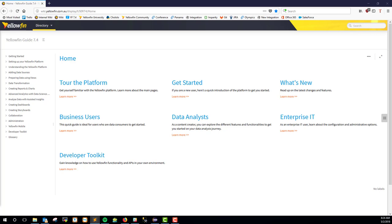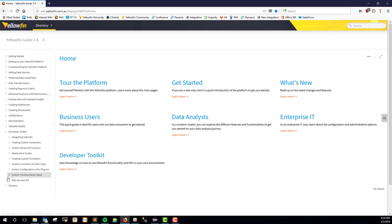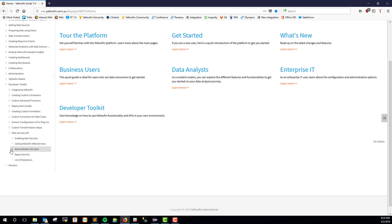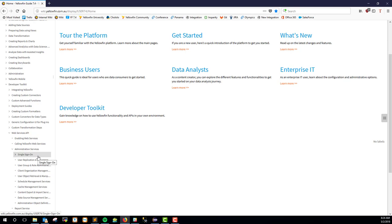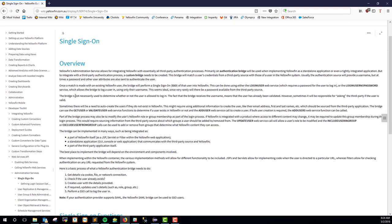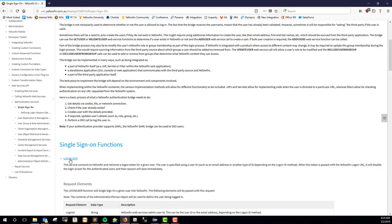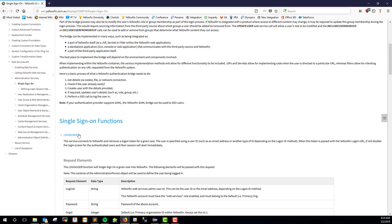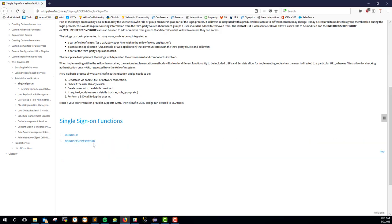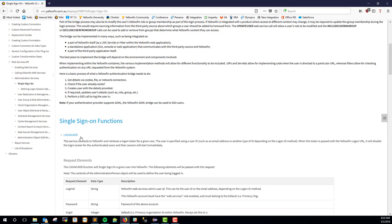So we're currently looking at the wiki right now. I always like to have this up because I do like to show where you can get all the information that you need. Down here on the left, we would go to developer toolkit and the web services API. Today what we're doing is the administration services — we're going to do an administrative service call. It again is the single sign-on process. So if I click on single sign-on, it gives us a nice overview. There's a lot of documentation on here. We've gone through and rewritten a lot of stuff — it looks great. Now we're going to be calling the login user function here. There's also a login user no password option. We'll talk about that as well and when to use it, but let's click on login user.